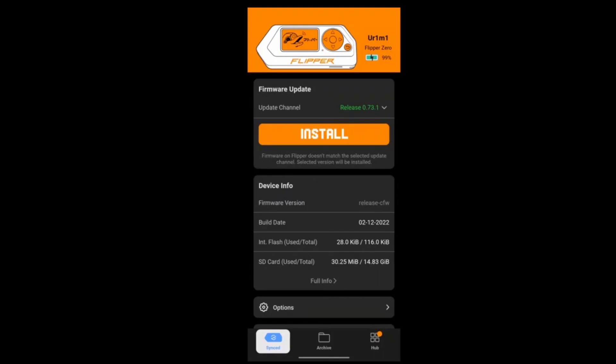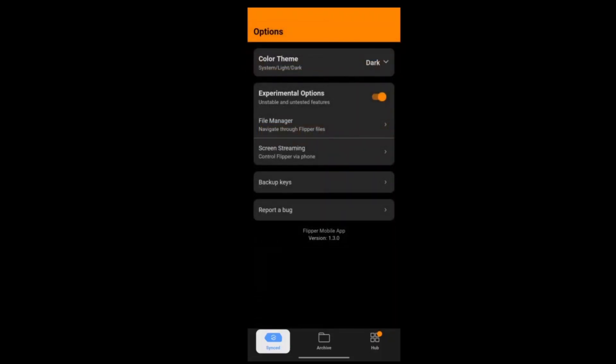Our Flipper mobile application should be able to see our Flipper Zero, and now you can control it. The remote control function is hidden under Options, Experimental Options, and that is screen streaming. Now we will try to do a bad USB attack with this.